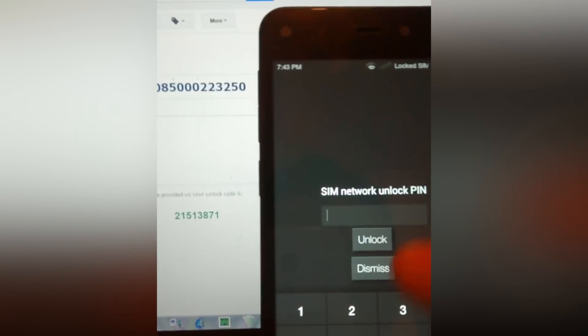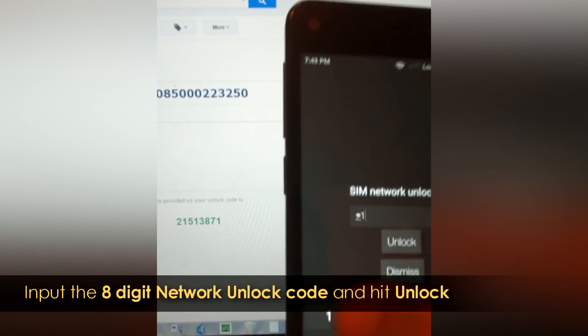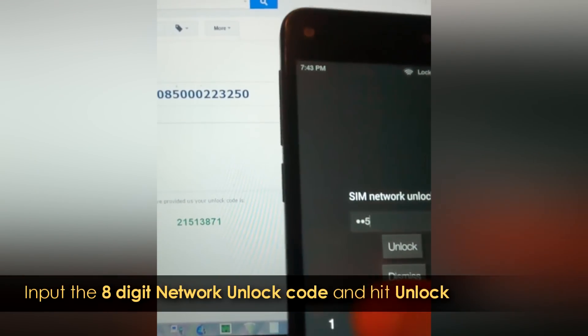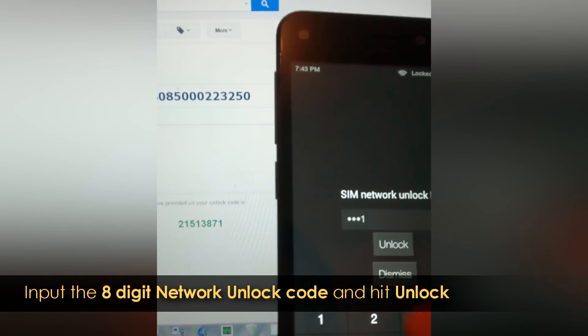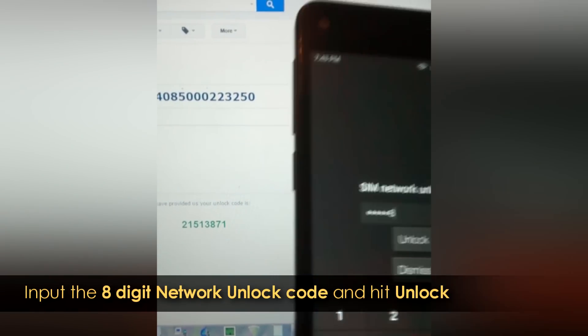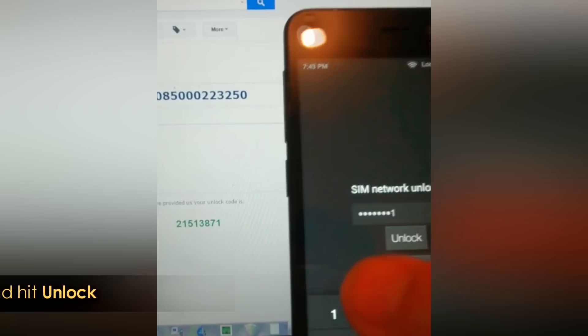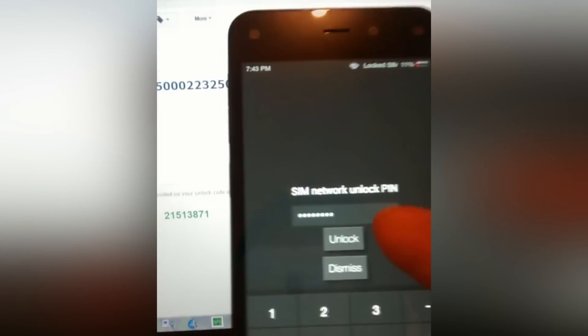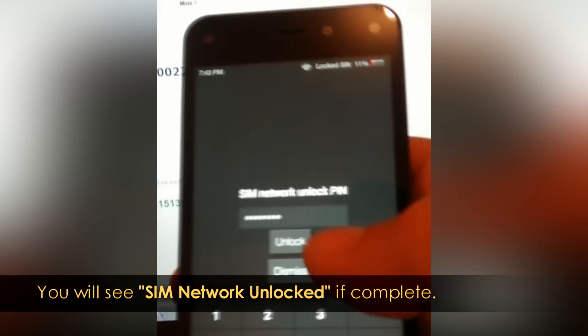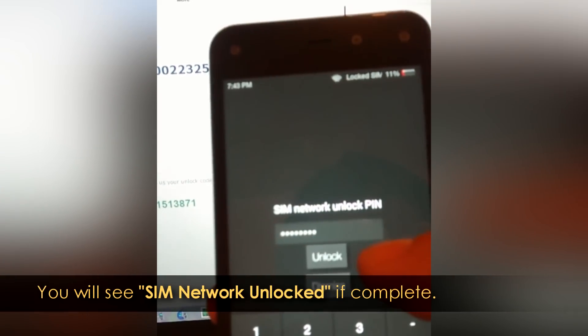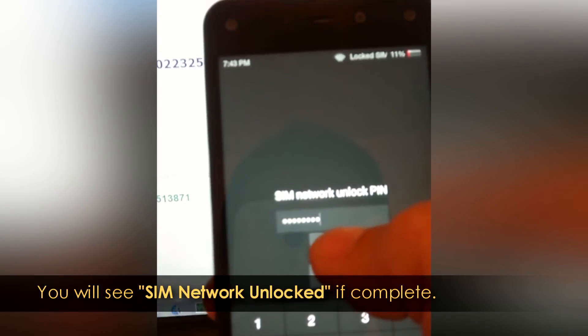One, five, one, three, eight, seven, one. All right. Now I'm going to hit unlock and we'll go ahead and see what happens.